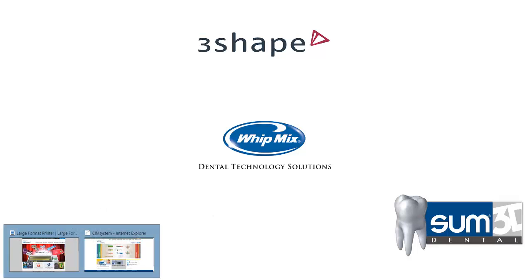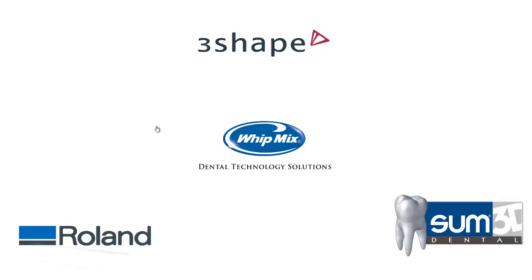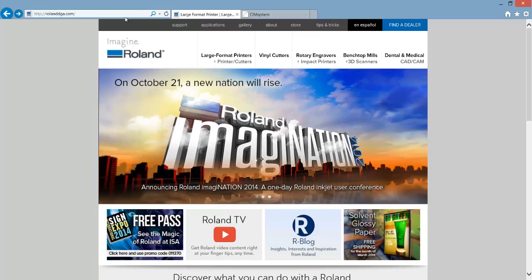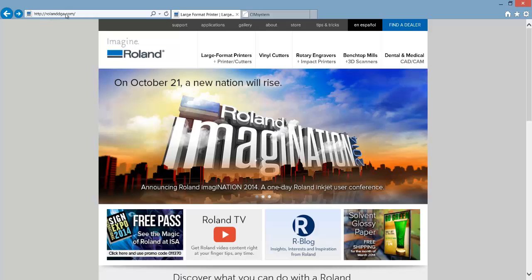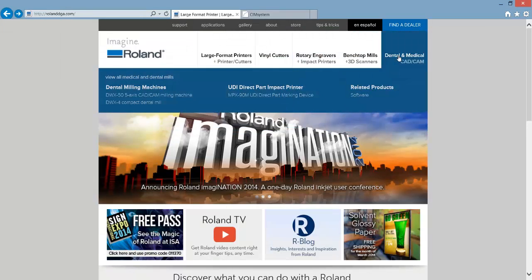So open a browser, navigate to RolandDGA.com, and then when the page loads click Dental and Medical CAD CAM.